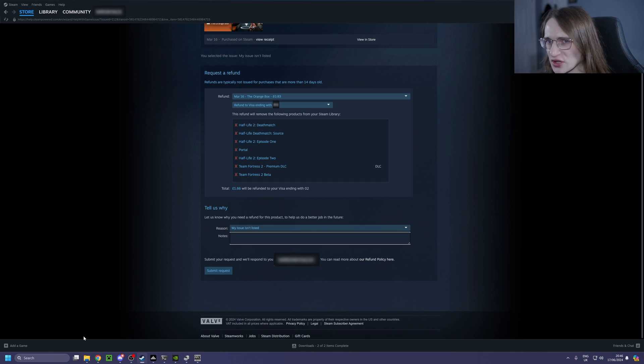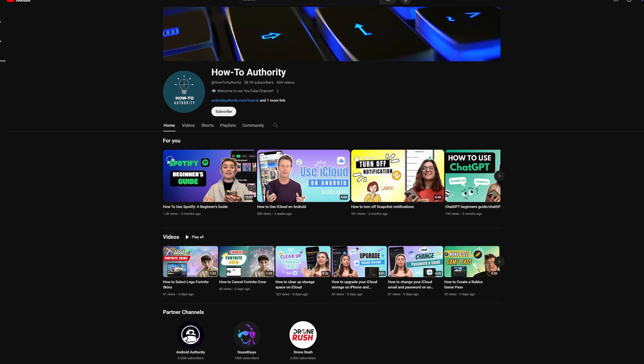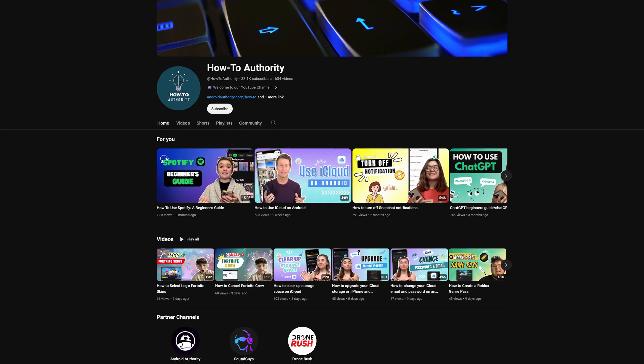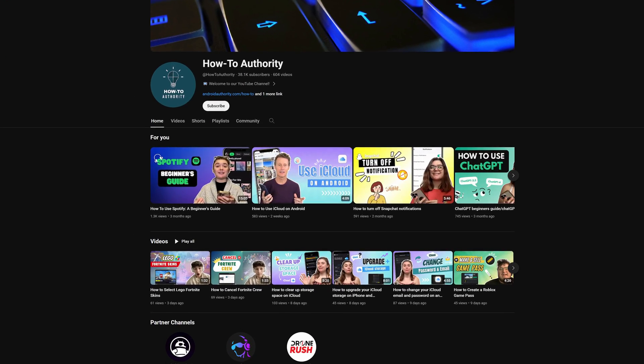So if you found this helpful, make sure to subscribe to HowToAuthority for more tutorials like this one in the future.